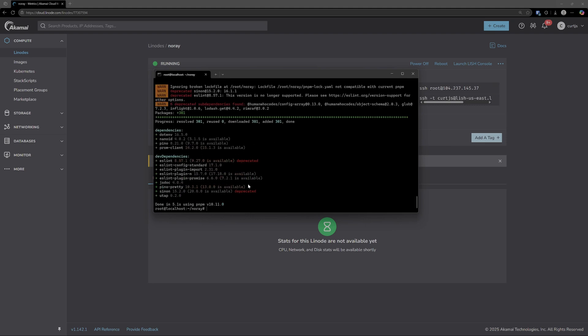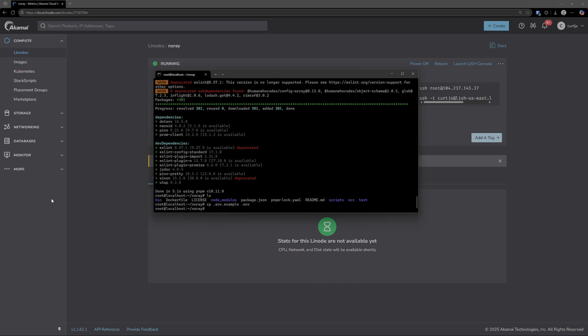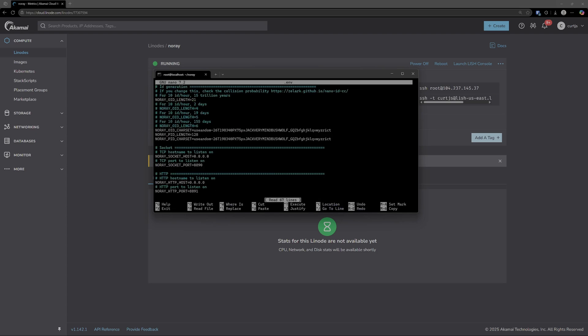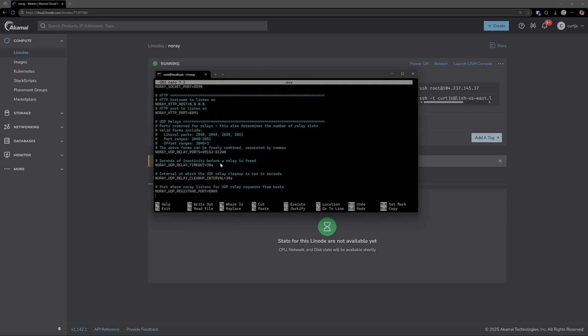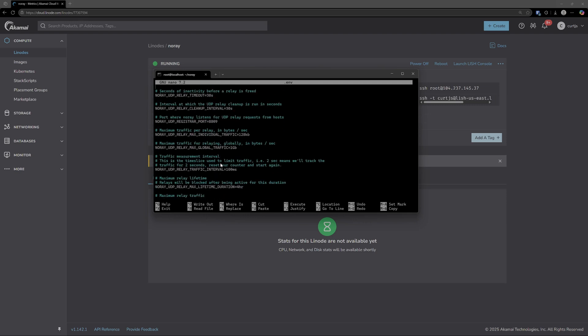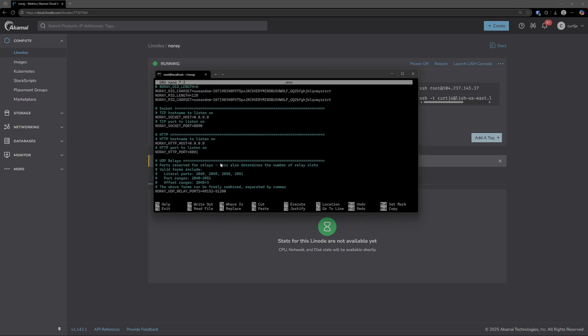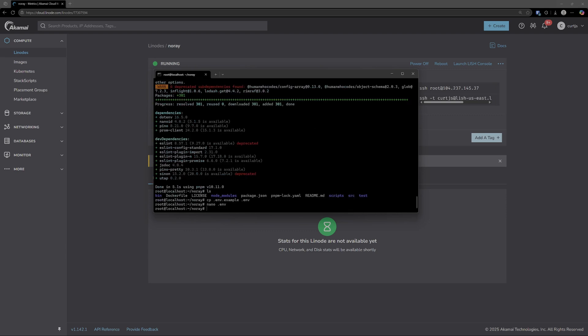Finally, we need to configure the environment variables for NoRay to run. Conveniently, NoRay does supply us with an example environment file. So what we can do is copy .env example and then copy it to a new environment file. We'll just leave everything as default. However, if you do want to change some of the configurations with NoRay, you can run nano .environment or .env, and then this will bring up all the different properties that you can set here. But for the sake of this tutorial, I am going to leave everything as default. You can use Control X to exit out of that window.